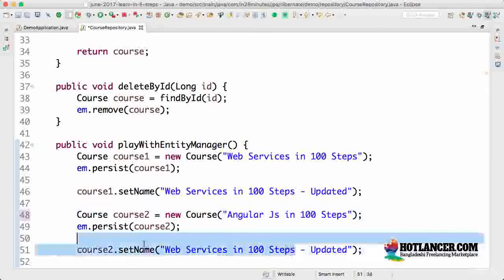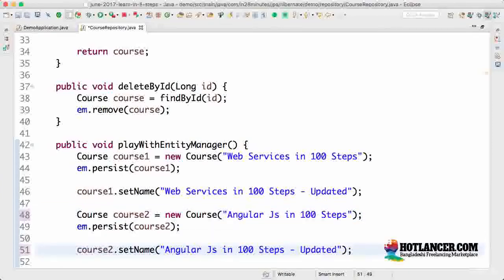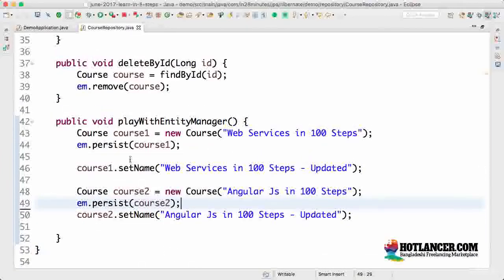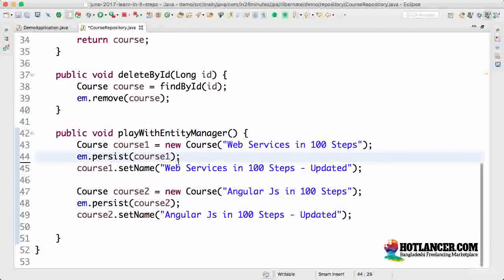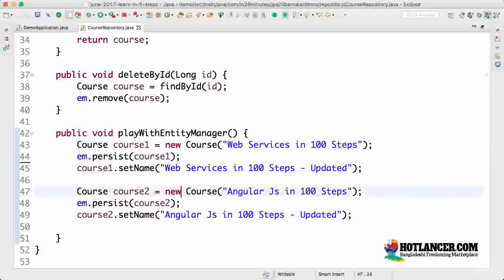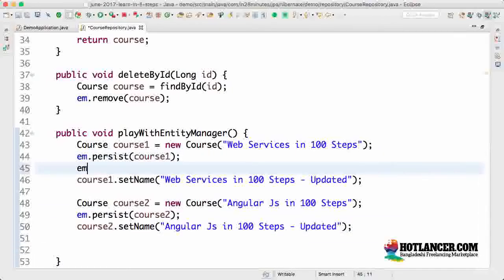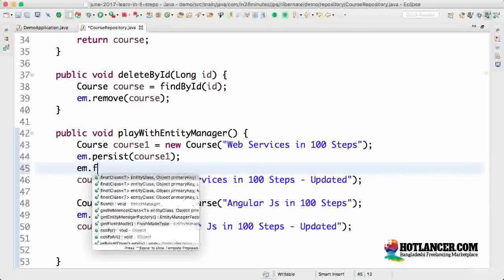We are setting 'Angular JS in 100 steps updated'. You know what would happen when this starts again — the course one details get saved and the course two details also get saved. We would see two new courses: Web Services in 100 Steps and Angular JS in 100 Steps. You can stop the video here, try running the application, and see what happens.